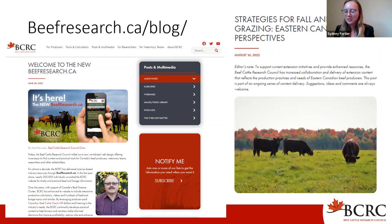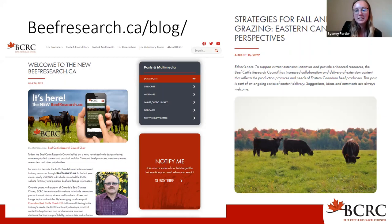We share new research, time-relevant information, and updates on what we're up to. We had our welcome to the new beefresearch.ca, as well as a recent blog post on practical tips for fall-winter grazing across Canada, along with all kinds of other information.